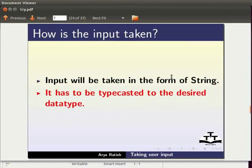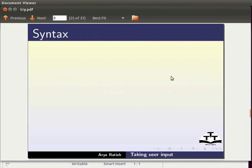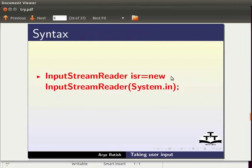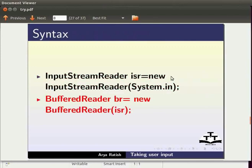Now let us see the syntax to implement buffered reader. Once you import the three classes, you need to create an object of InputStreamReader. You also need to create an object of BufferedReader. We will learn about this in detail when we write our program.